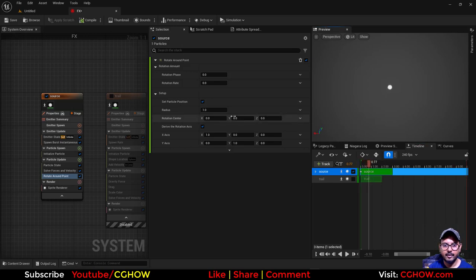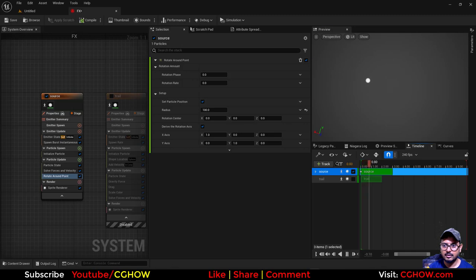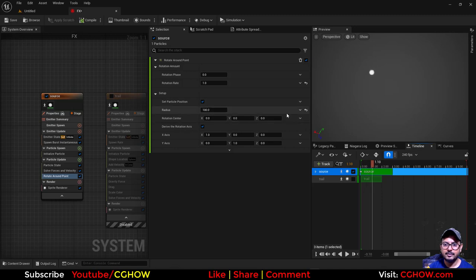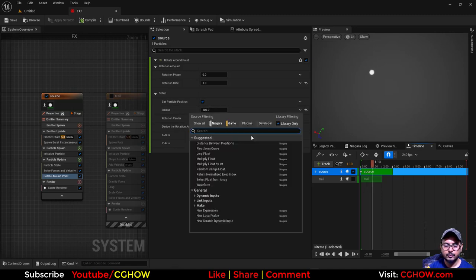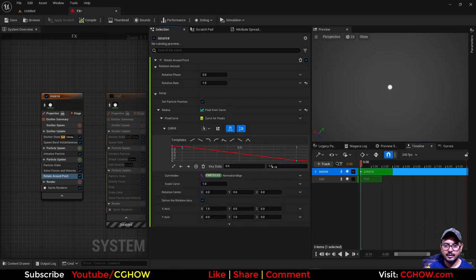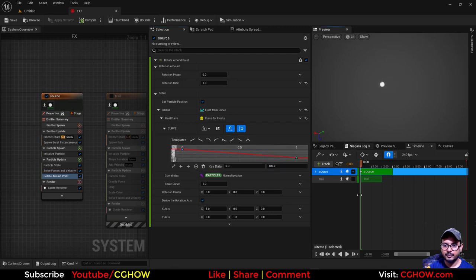Here I will take rotate around point. If I put the radius maybe 100, you can see—need to make it 1, it's rotating like this. I can animate this radius, so I can use curve here. So initially radius is 100, then it's decreasing to zero. Let's see how it will react.